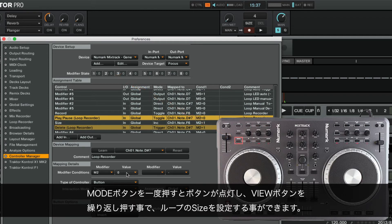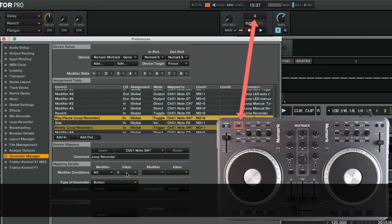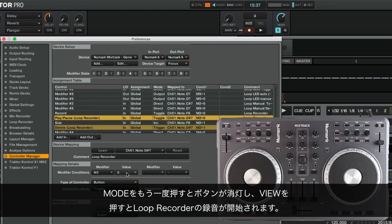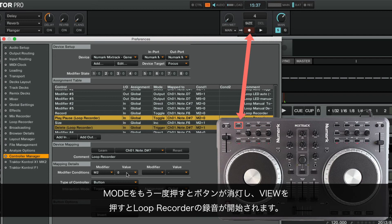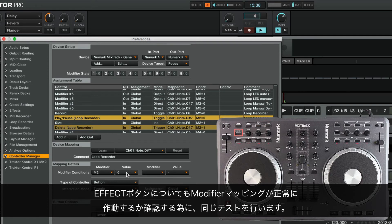Now, as we first press the Mode Button once so that it's illuminated, and then repeatedly press the View Button, we are able to change the size of the loop. If we now press the Mode Button again so that it's not lit anymore and then hit View, the recording will start in the Loop Recorder. We briefly perform the same test for the Effect Button to make sure that the modifier mapping has been successfully implemented.